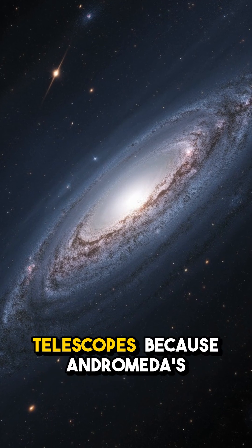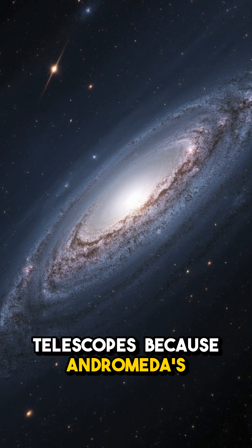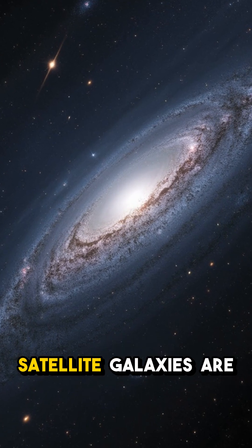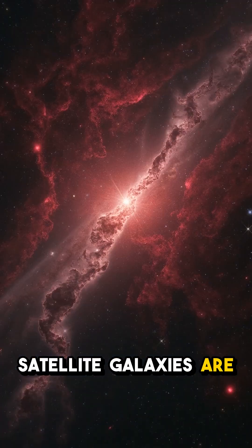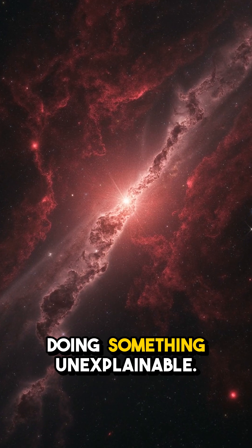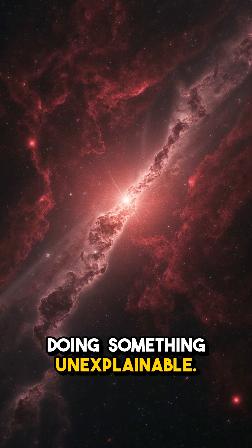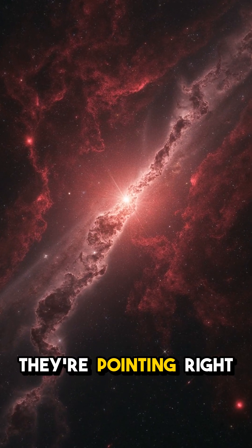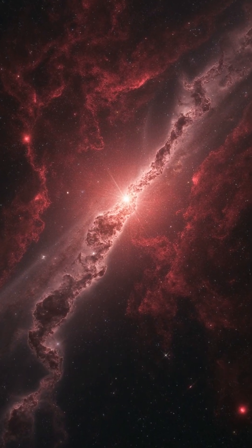Hold onto your telescopes because Andromeda's satellite galaxies are doing something unexplainable. They're pointing right at us.